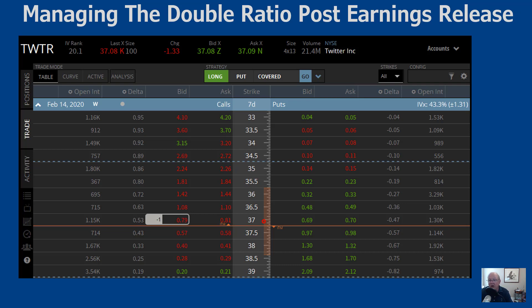My targeted profit for a trade like this — given the initial 48-cent premium and a dollar-wide spread — would be around 50 cents combined, so about 98 cents total would be great. At this point I could take the trade off, eliminate all risk, move on, and have a profitable trade.